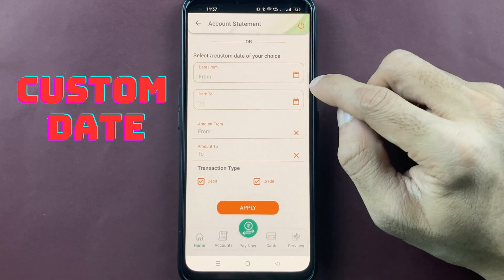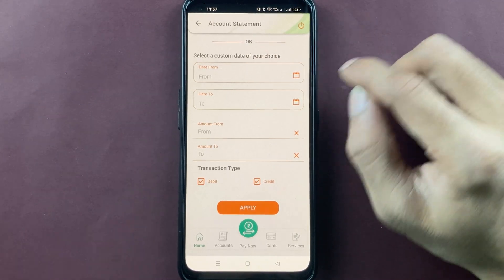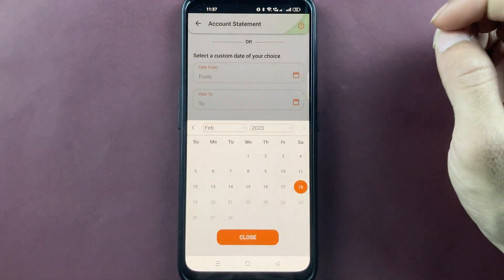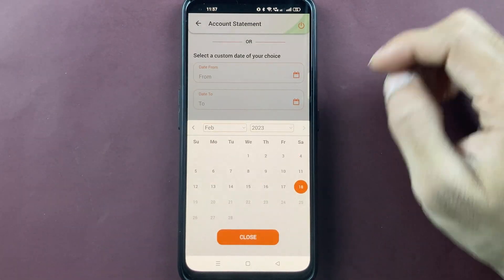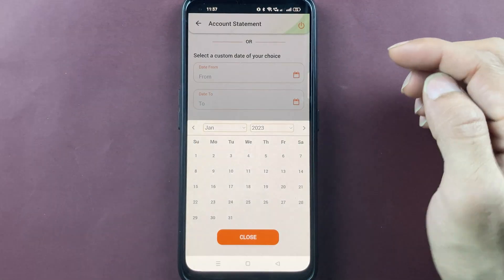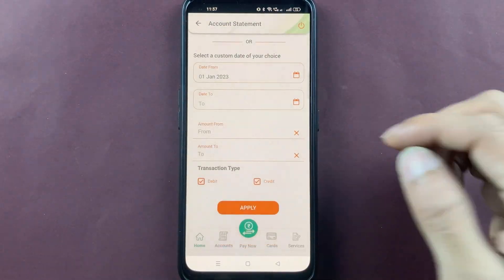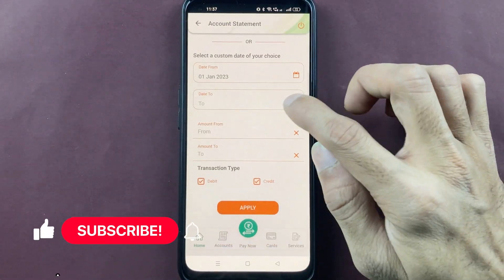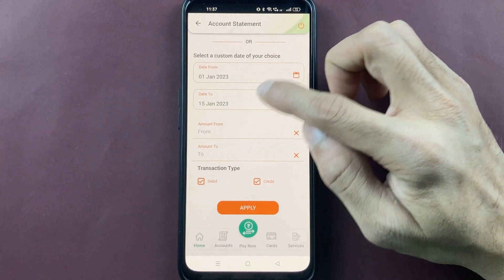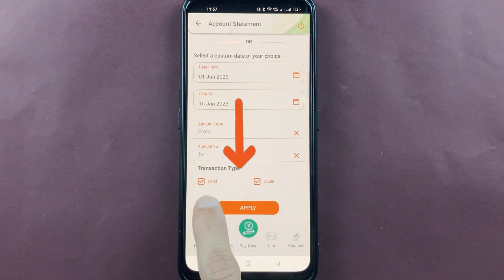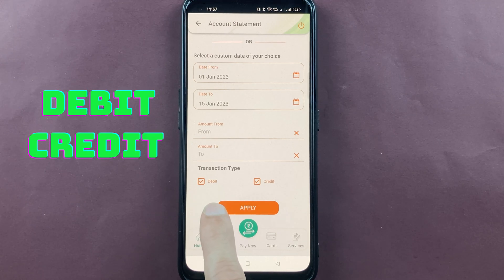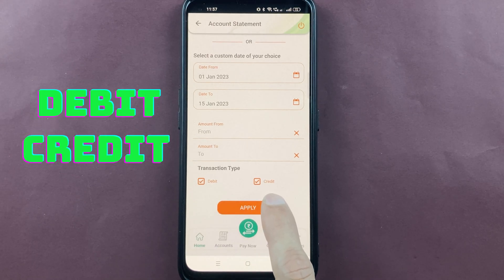There is also a custom date option. For example, if you want a statement for a particular date range from last month — say from 1st January to 15th January only — select the custom date option and choose your specific start and end dates.